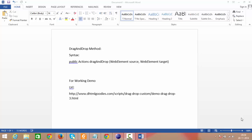If you just look at the syntax of this drag and drop method, we have been provided with two input parameters. The first one is source, which indicates the element which needs to be dragged. And the target indicates the element onto which the source element needs to be dropped.